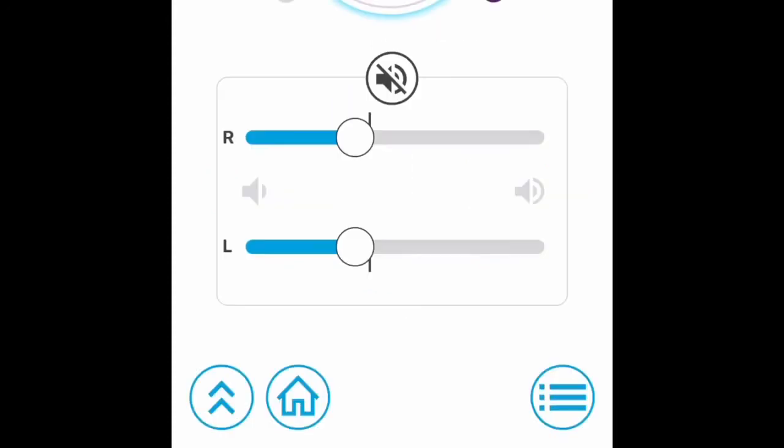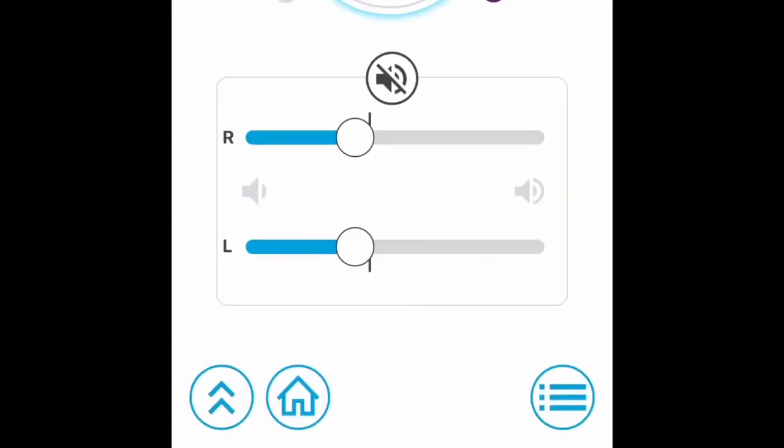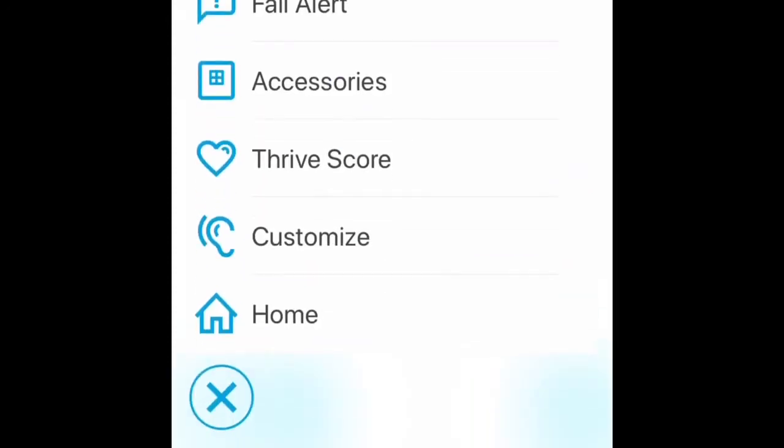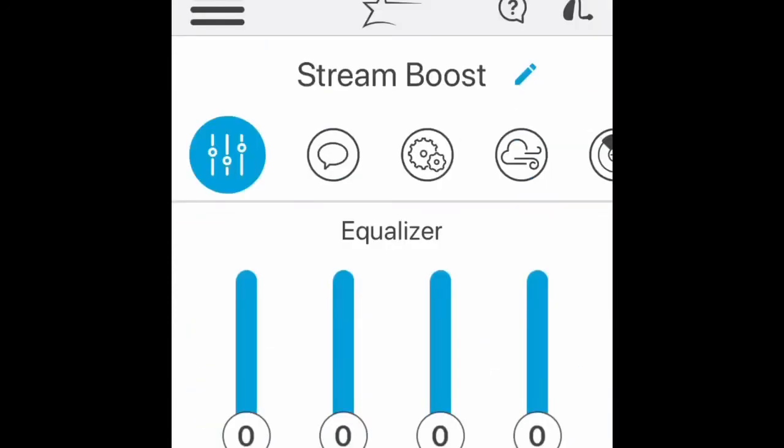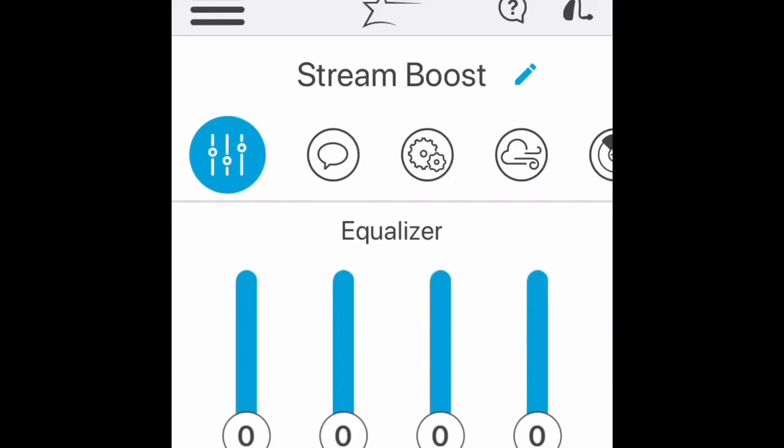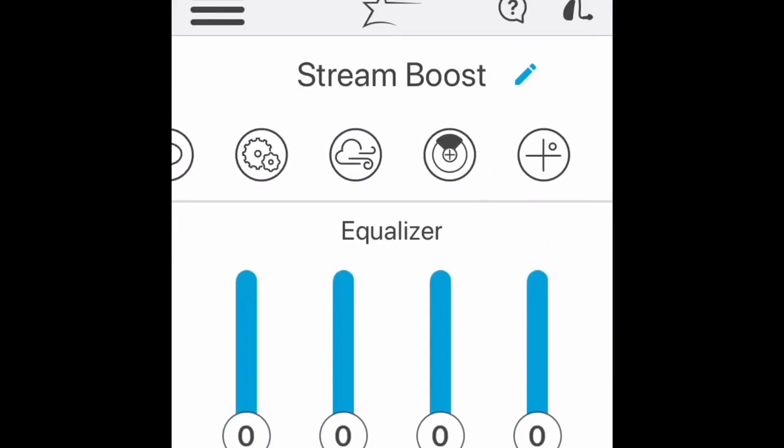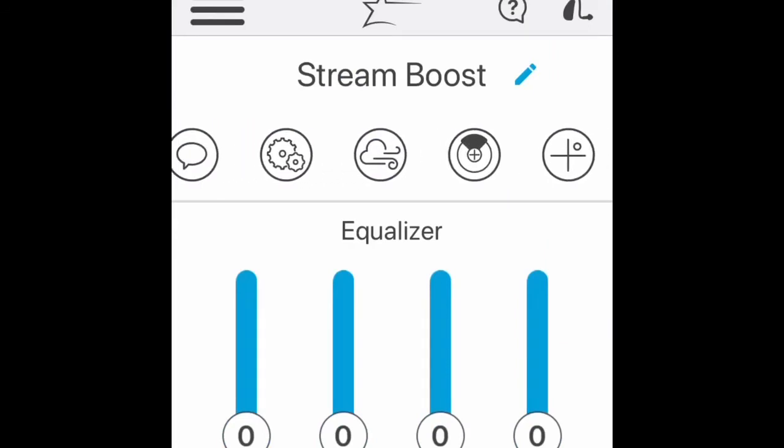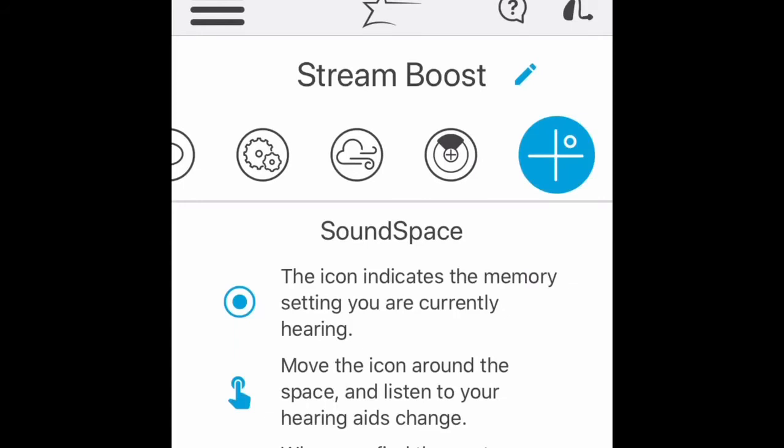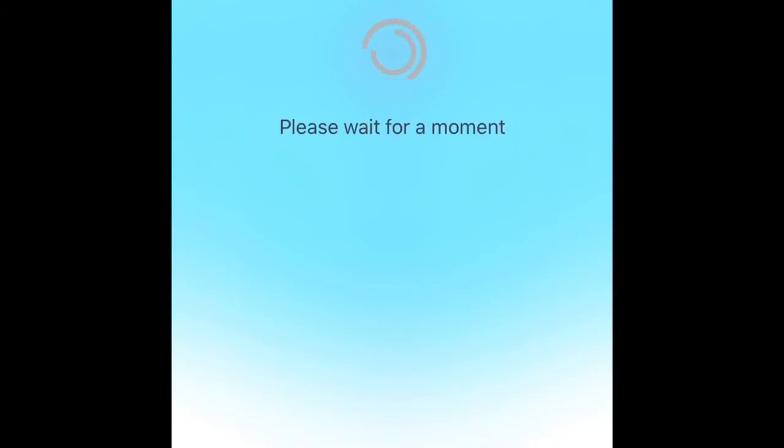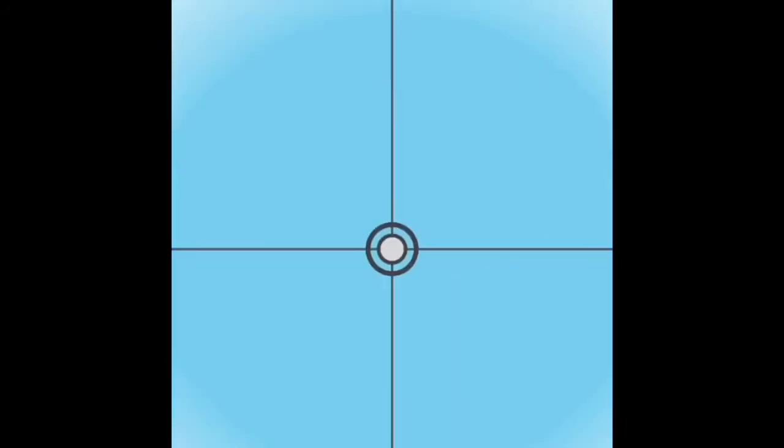Turn on Thrive. Two arrows in the lower left, click those. Click on Customize. At the very top, just under Stream Boost, drag all the way to the right to the final feature, which is Sound Space. Click on the plus sign, click on Launch, and you'll see a grid pop up with a little ball in the center.